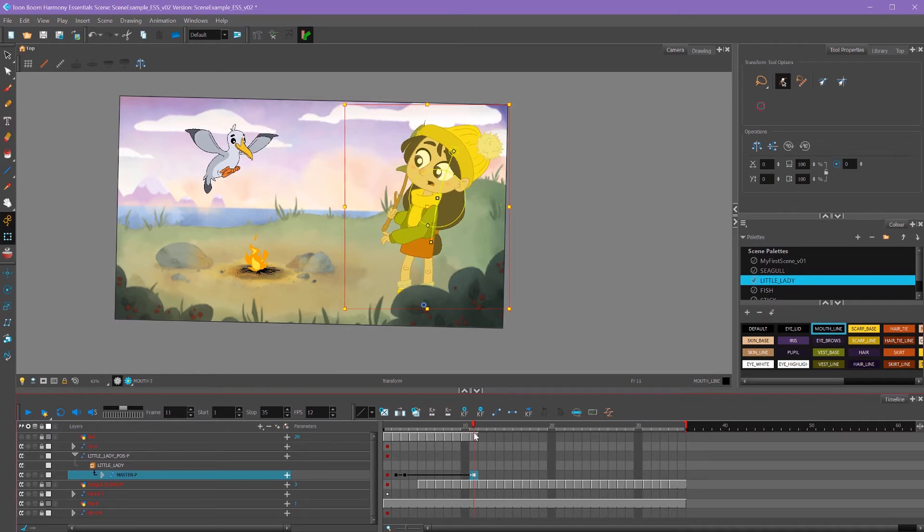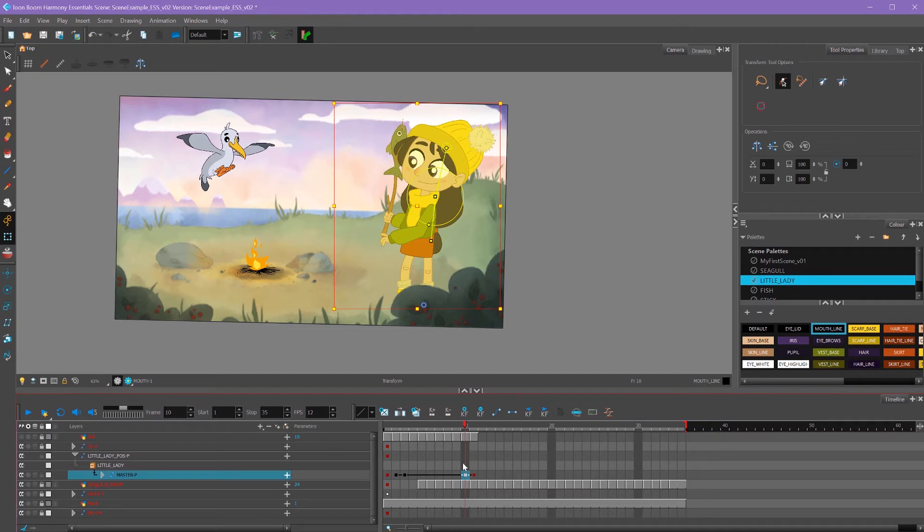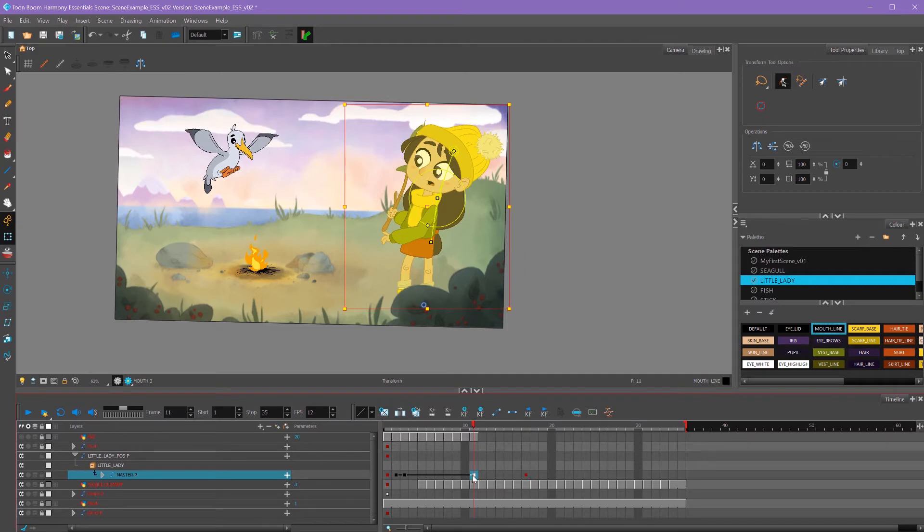So now we can pick our settling pose, which I think right about there looks pretty good. You don't want it to be too different. So there's our settling pose. Now what I can do is take that settle pose and move it past our overshoot. Since this is a stop motion keyframe, I can convert it to a motion keyframe.